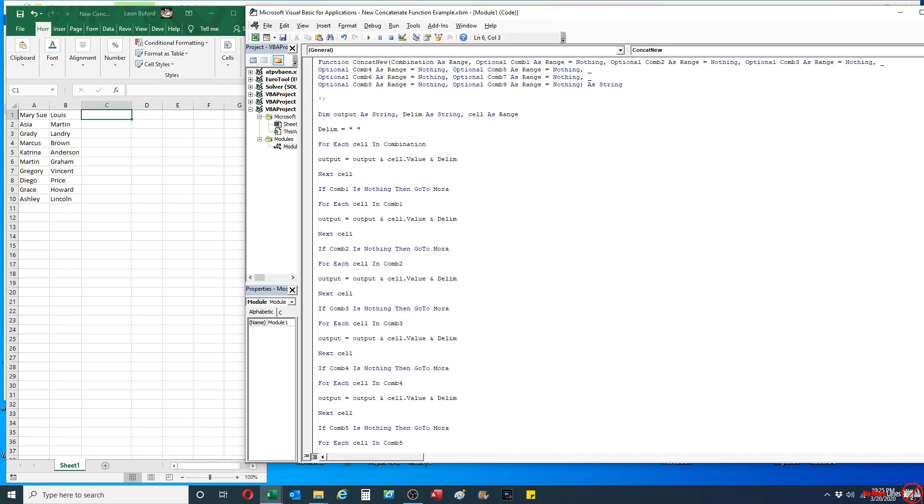Hey everybody, how's it going? My name is Leon from No More Lines. In this video, I'm going to show you a new and improved version of the concatenate function which I created in Excel VBA.